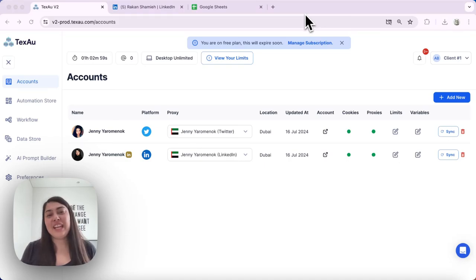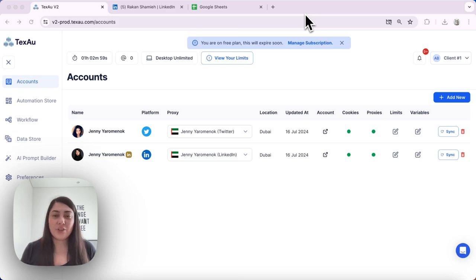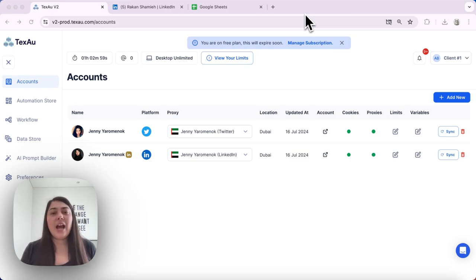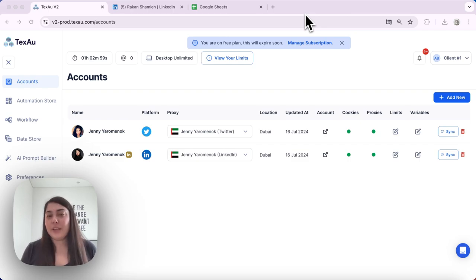Hi everyone, it's Jenny here from TexAu. Today I'll show you how to troubleshoot issues with automation and workflow schedules. If your schedules aren't working as expected, these steps will help you identify and fix the problems. Let's dive in.